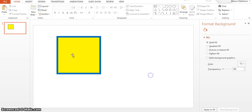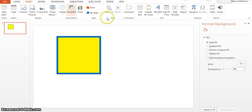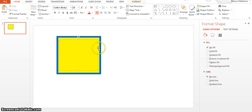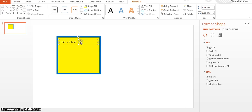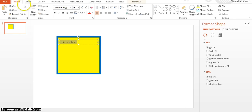Now we're going to do some text. So you need to come up to insert and text box here, and just draw a box within your box. I'm just going to say this is a test.